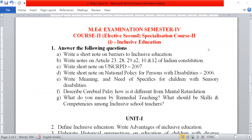Write a short note on UNCRPD 2007. Next, write a short note on national policy for persons with disabilities 2006. Next, write the meaning and need of specifics for children with sensory disabilities.